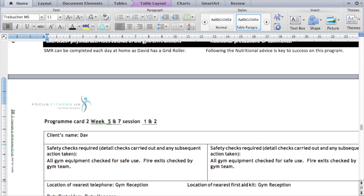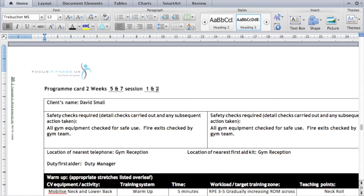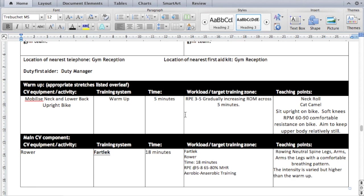Now I need to move on to my second program card. At this stage it's going to come from the final part of the eight-week plan because I need to demonstrate my remaining two resistance training approaches and my remaining cardiovascular training approach. This time it's from weeks five and seven, with sessions one and two — day one is cardio and day two is resistance training. I've got the same safety checks as before, along with the information for the telephone, first aid kit, and first aider.